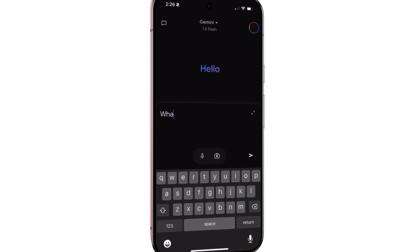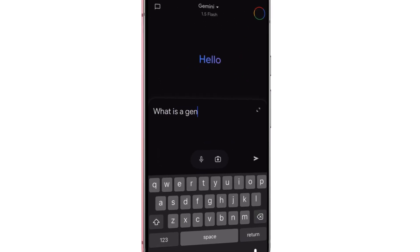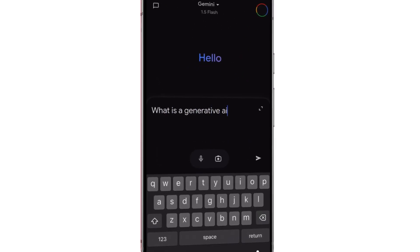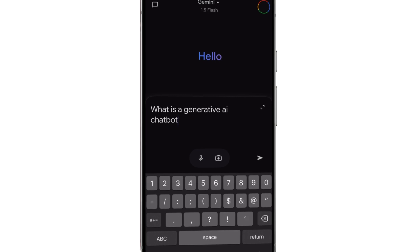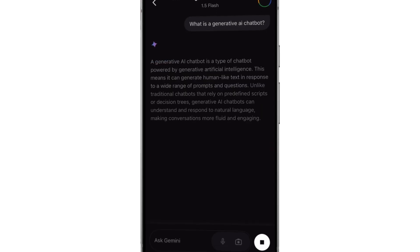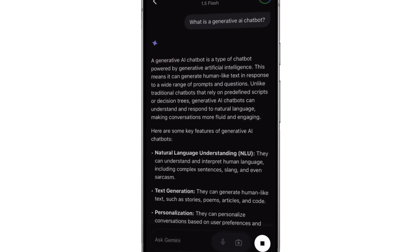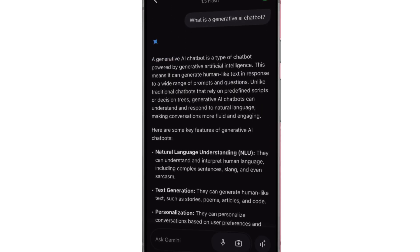The Gemini app is Google's generative AI chatbot, where you can get help with writing, planning, learning, and more. But the Gemini app is just that — an application. Gemini itself is actually one of Google's Gen AI models. Engineers use the Gemini model to build many applications, one of which is the Gemini app.